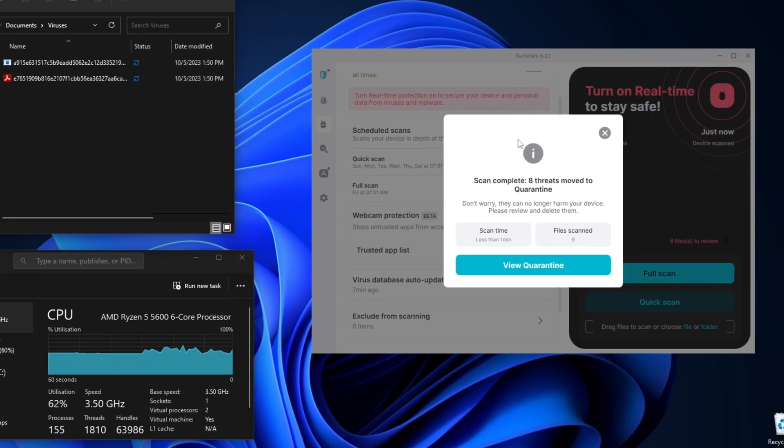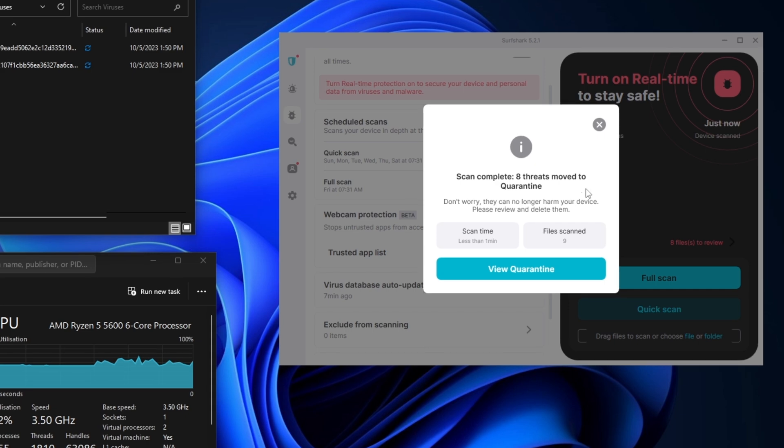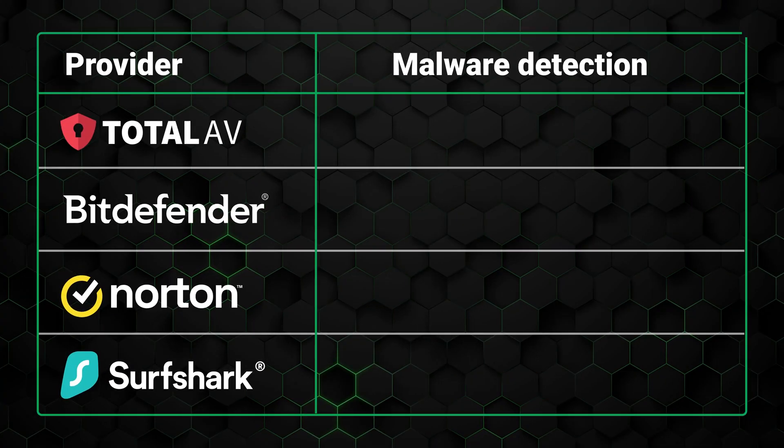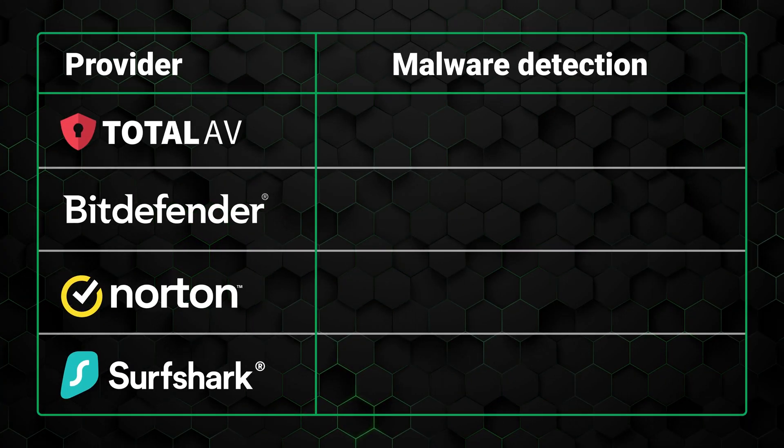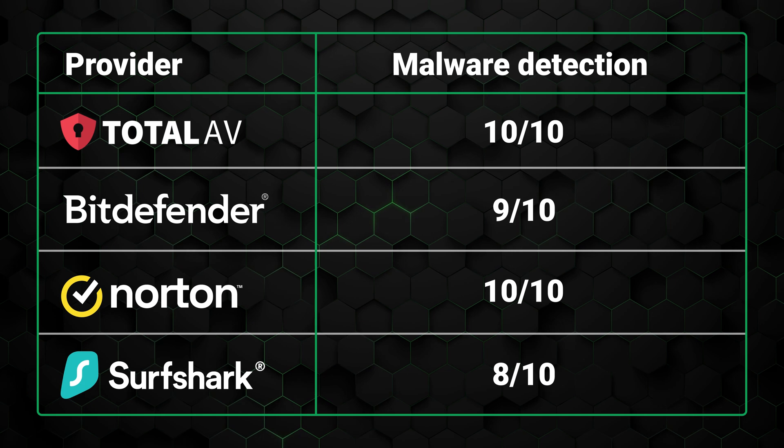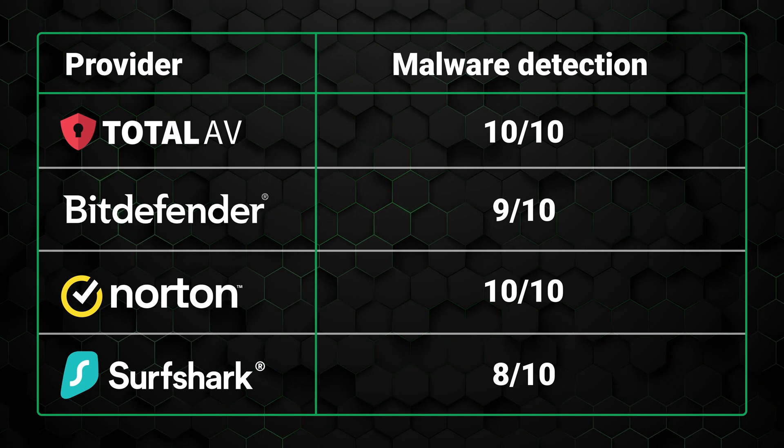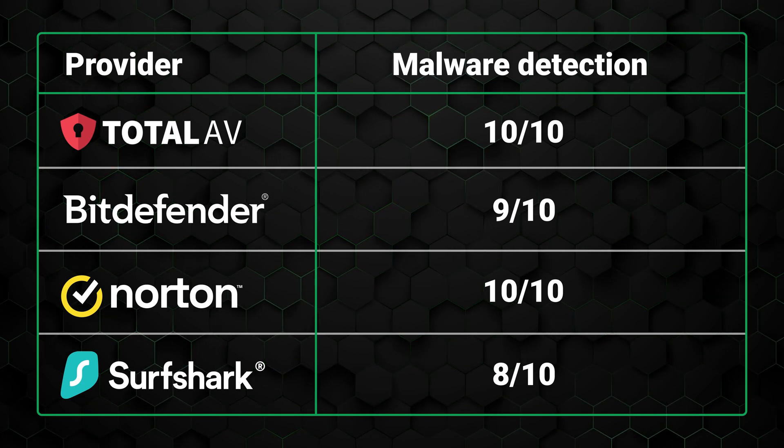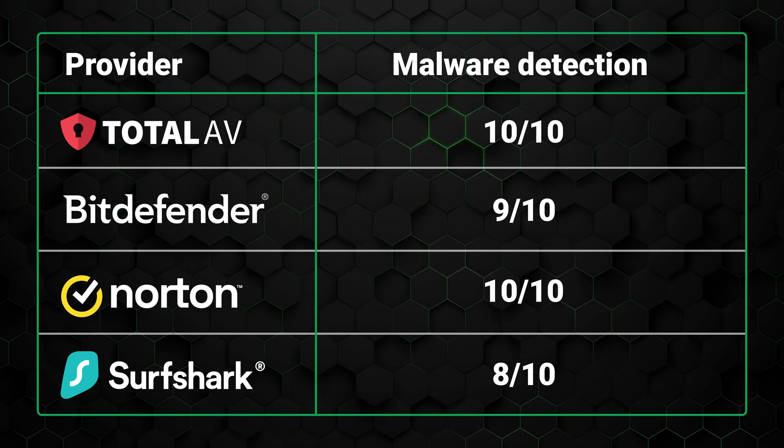So onto our own tests. And if you were thinking that Surfshark as more of a VPN provider would be a bit subpar, you would actually be wrong. Surfshark managed to find 8 out of 10 malicious files placed onto my device. While not a perfect score, when an antivirus comes with such a fully-fledged VPN, especially for this price, it's an amazing result.